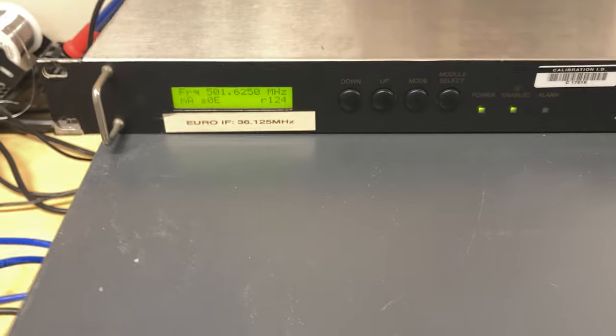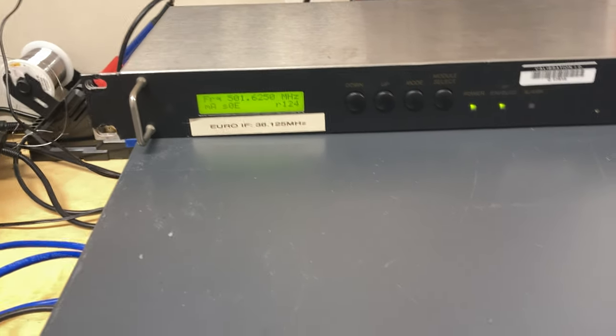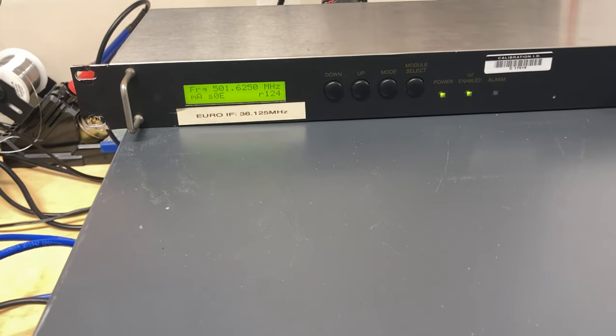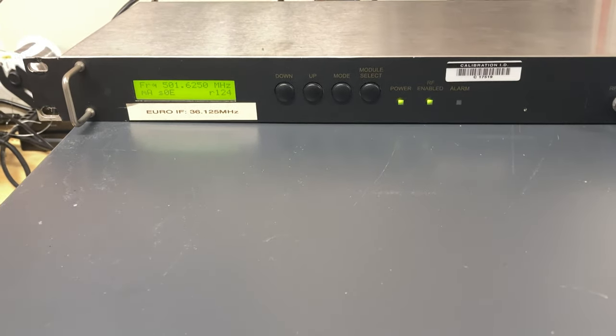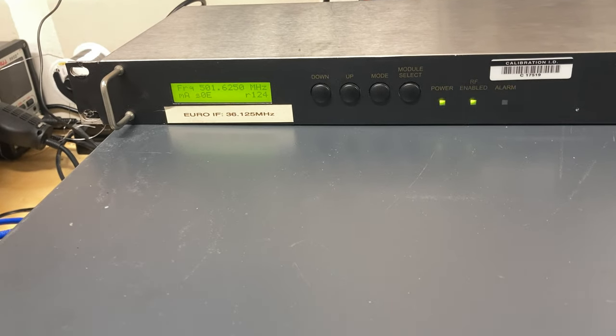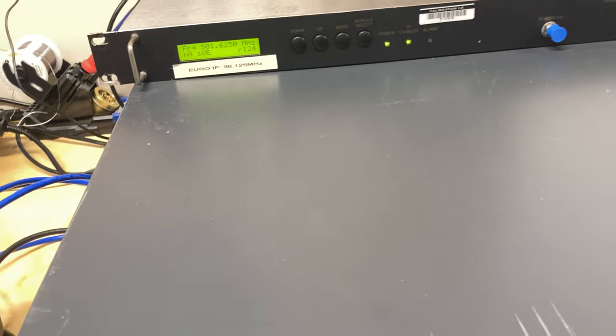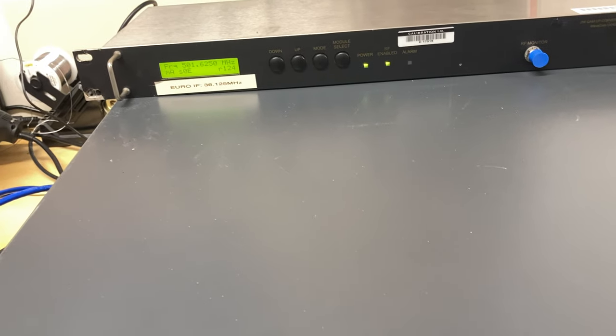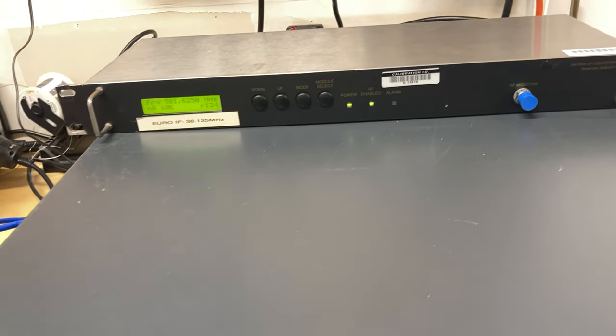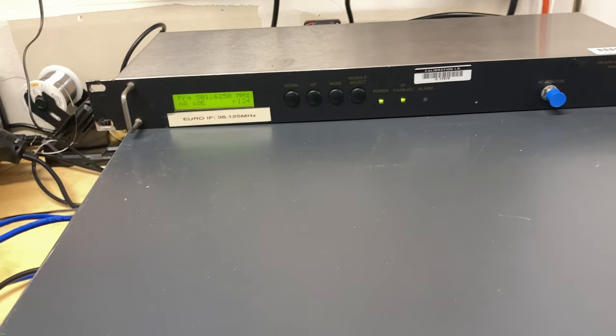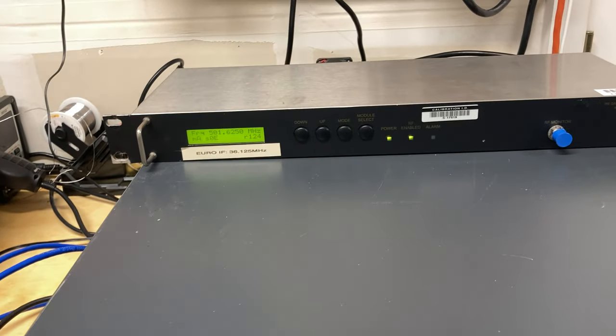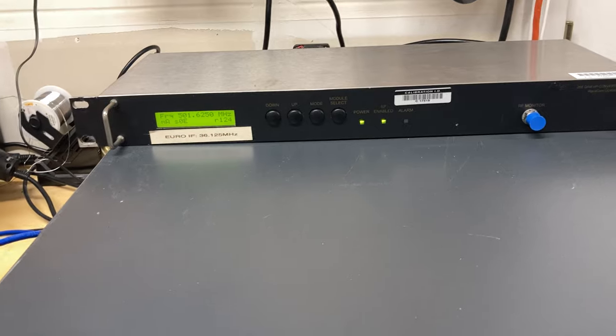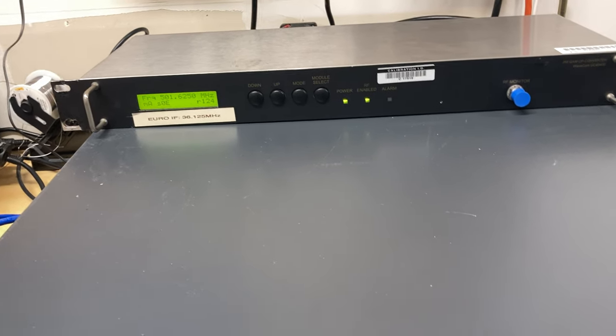I have it set for 501.625. Now because the IF frequency of this is wrong, or rather not matching what the CMTS is outputting, this is actually not the frequency it's outputting on the high frequency side. So I guess that's one downside to having the wrong type of converter is it's not going to output the right frequency that you put in here. But in my case, it's working, it doesn't actually matter all that much.